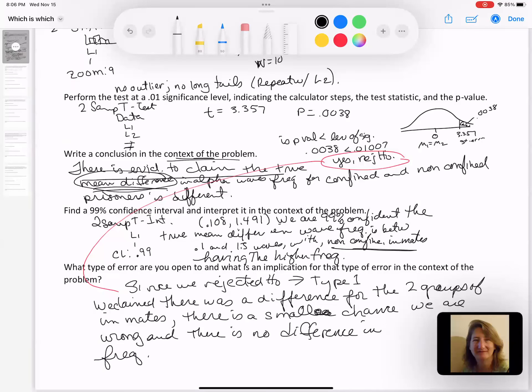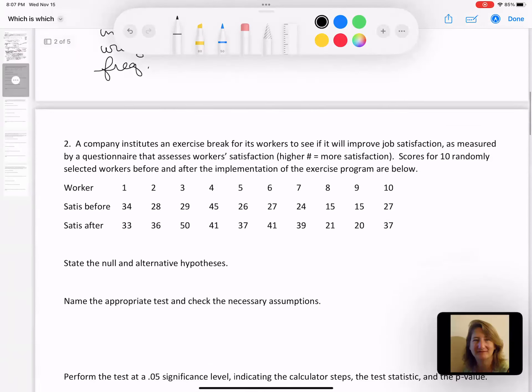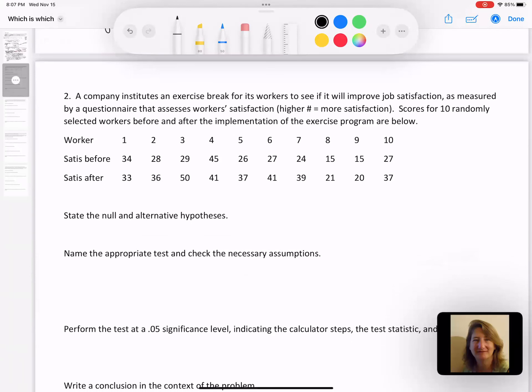The implication is just saying this is what we claimed, and we could be wrong and the opposite could be true. Let's go on to number two. This time, again, we want to read through and underline things that might help us make a decision. A company institutes an exercise break for its workers to see if it will improve job satisfaction as measured by a questionnaire. A higher number on this questionnaire means they're more satisfied. They take scores for 10 randomly selected workers.